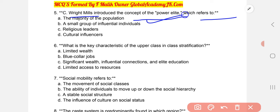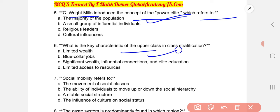Next: What is the key characteristic of the upper class in class stratification? The correct answer is C: significant wealth, influential connections, and elite education.